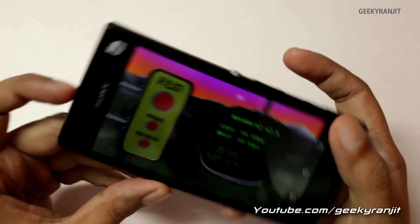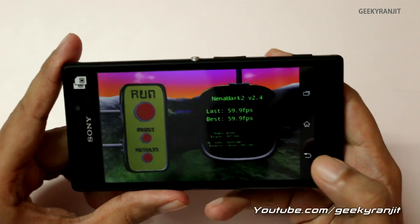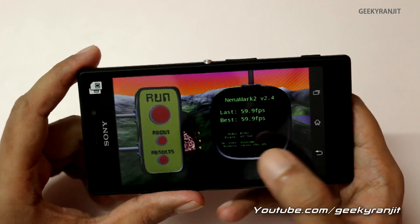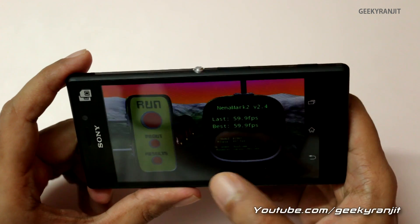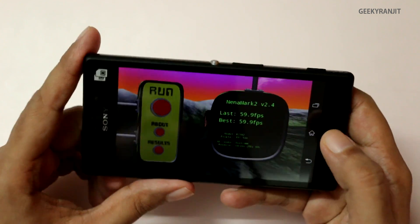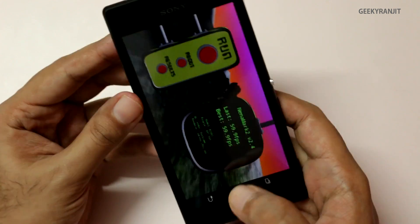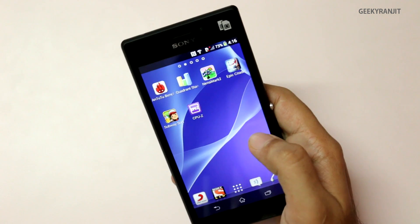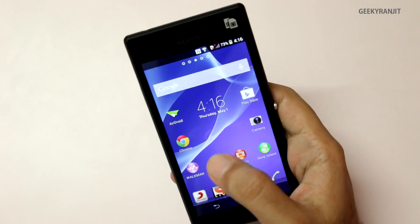Let's also look at the Nenamark 2 score. As you can see, we got a very good score of 59.9 FPS — that's almost the maximum — so this device should be able to play many games.